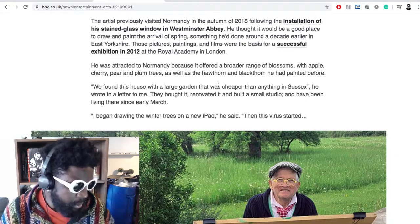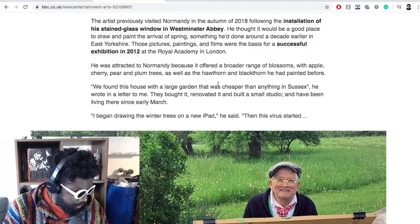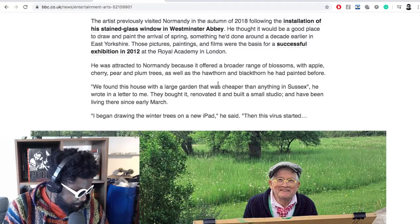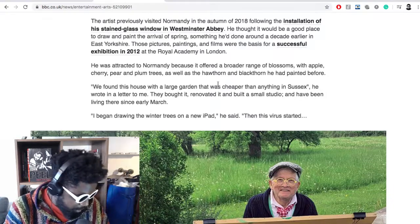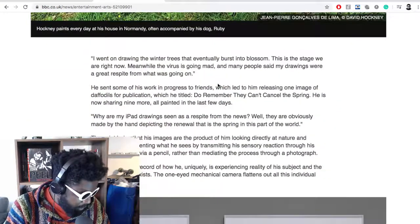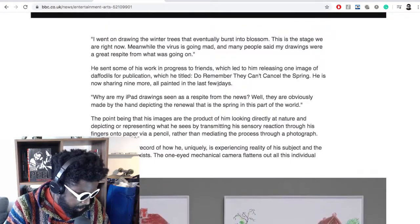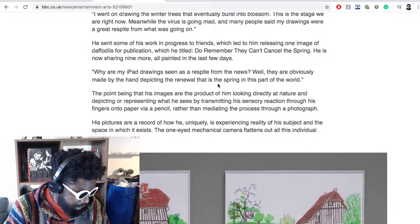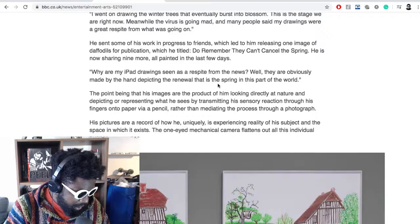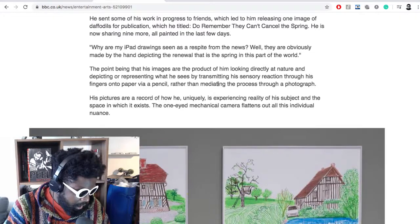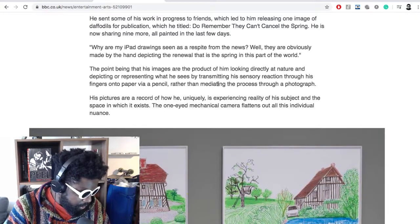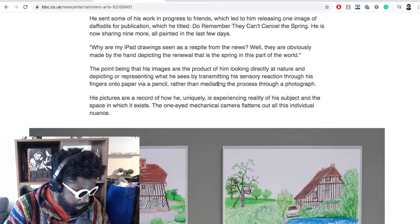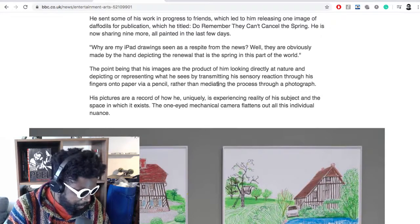We found this house with a large garden that was cheaper than anything in Sussex and they bought it, renovated it and bought a small studio and have been there ever since. In early March he says, I began drawing the winter trees on my new iPad. He said, then the virus started. I went on drawing the winter trees that eventually burst into blossom. This is the stage where we are right now. Meanwhile, the virus is going mad and many people said my drawings were great respite for what was going on. He sent some of his work in progress to friends, which led him to releasing one image of daffodils for publication, which titled, Do remember they can't cancel the spring. That's awesome. I love that title.